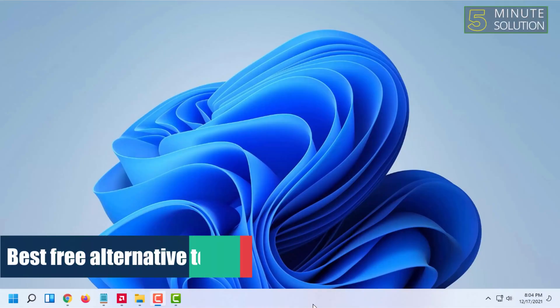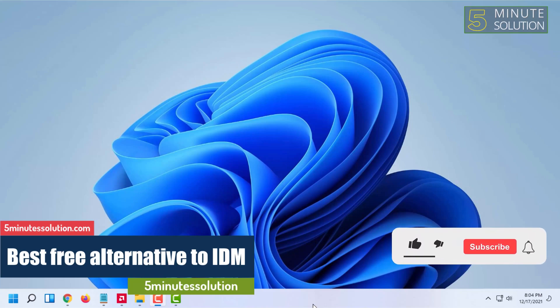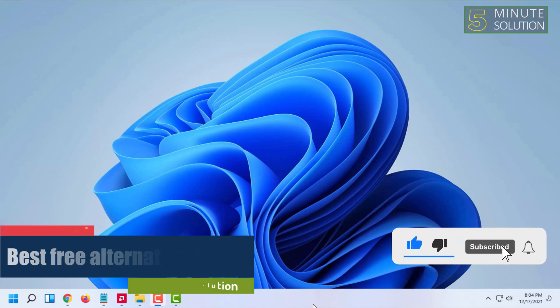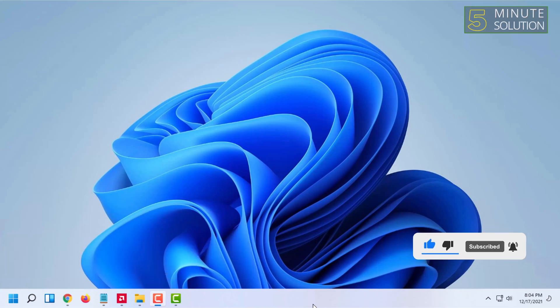Hello and welcome to 5 Minute Solution channel. In this video I'm going to tell you guys about the best free alternative to IDM or Internet Download Manager. Internet Download Manager is a very handy tool but the problem is it is not free.